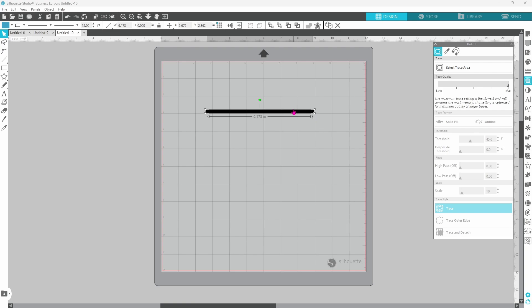Now if you were to print this out it would print and look like the thick rounded rectangle, but for it to cut it's going to cut right in the middle of that.